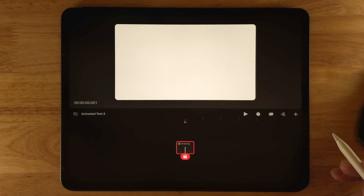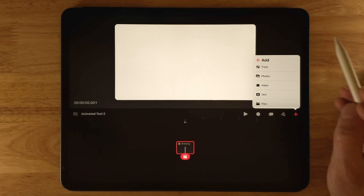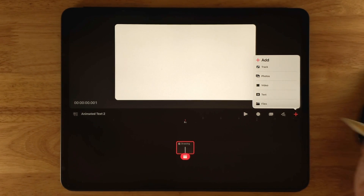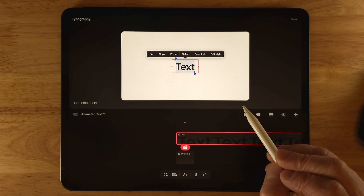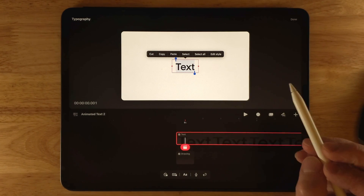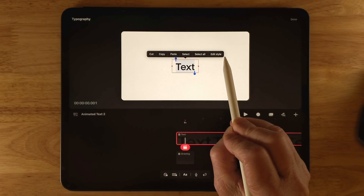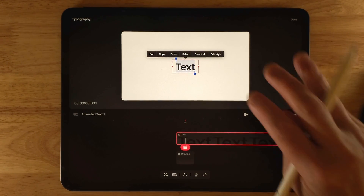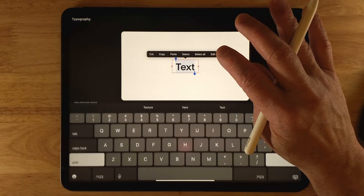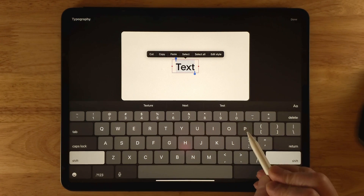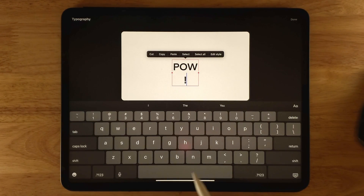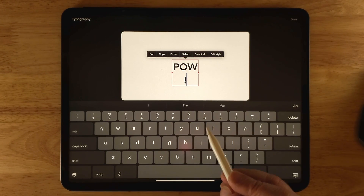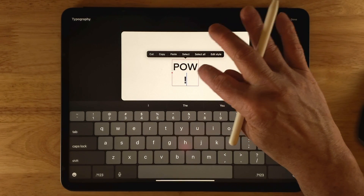To go back into your project, tap on it. To add a texture in Procreate Dreams movie, click the plus symbol — here's where all your add options are: track, photos, video, text, and files. Click on Text. This creates a text box with placeholder text already in it. You have formatting options: cut, copy, paste, select, select all, and edit text. To edit the text, double-tap to bring up the keyboard, and I'll change this to 'POW!'.